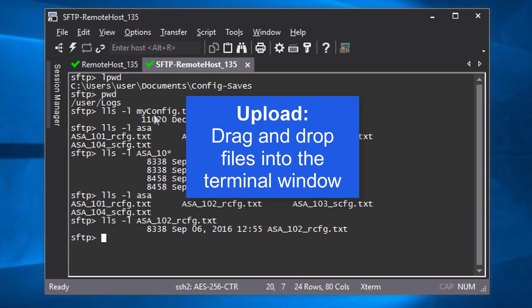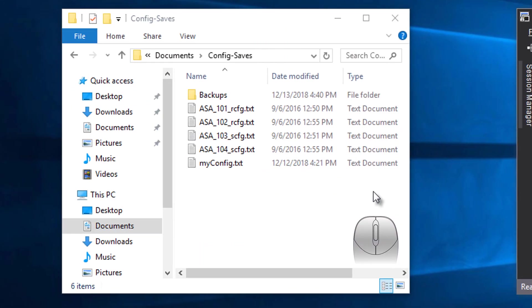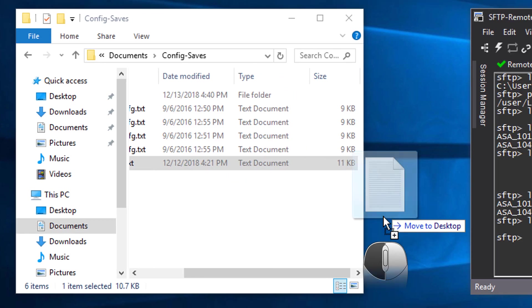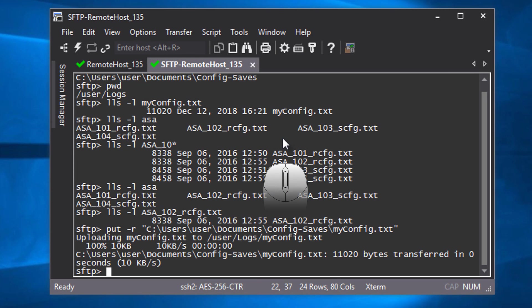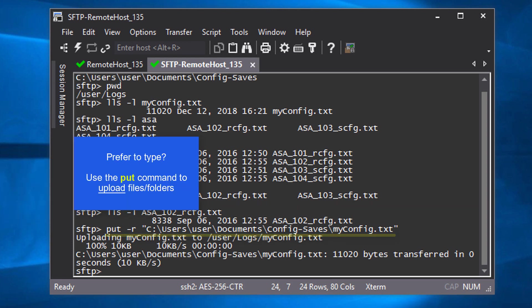To upload a file from your local SecureCRT machine to the SFTP server on the remote side, simply drag the file from your local machine file browser application and drop it into the terminal window area of the SFTP tab. You can see that SecureCRT automatically runs the appropriate put command at the SFTP command line to upload the file for you.